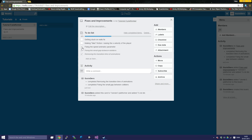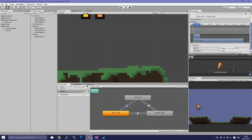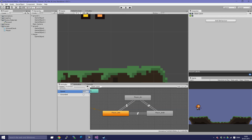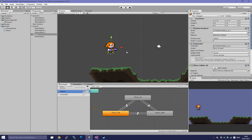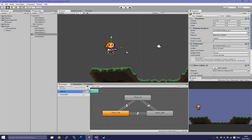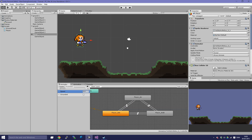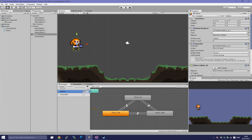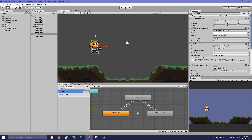Now we're going to fix the speed parameter of our animator. This one here is not the actual speed of the player — it's something else I set which isn't the right thing. We're going to set it to the x velocity of the player so we can check if the player is moving or not, because last time we were just checking the input on our keyboard.